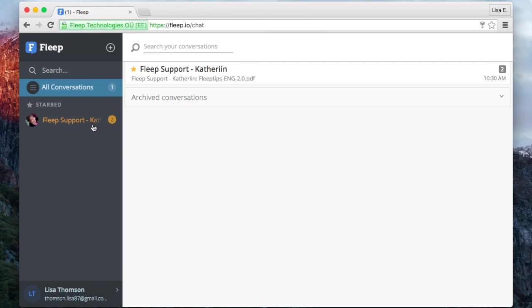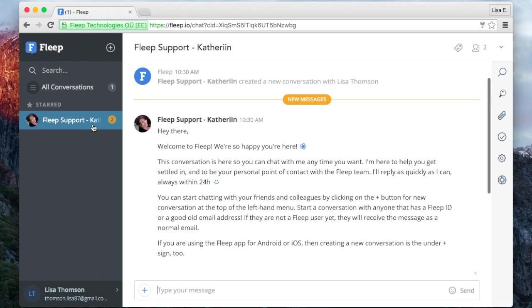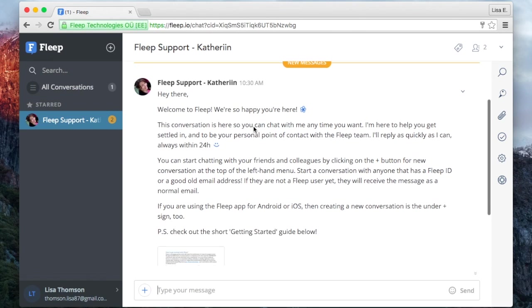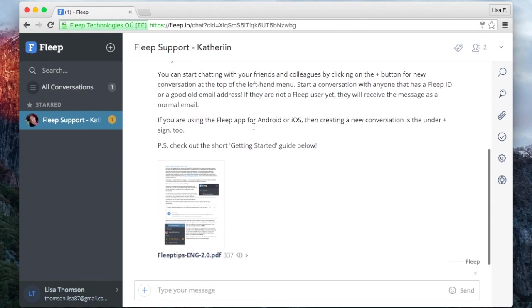On the left pane here you will see a list of all of your conversations. To start with, you have the Flipp support conversation.